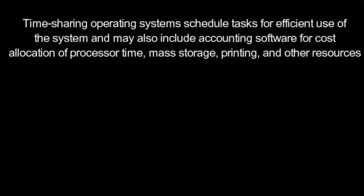Time-sharing operating systems schedule tasks for efficient use of the system and may also include accounting software for cost allocation of processor time, mass storage, printing, and other resources.